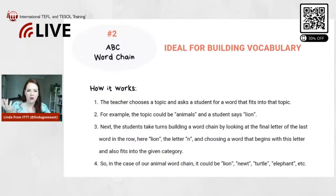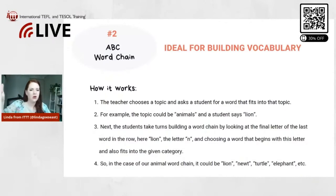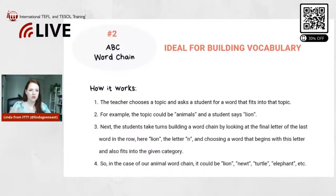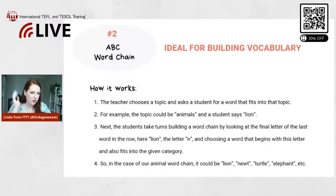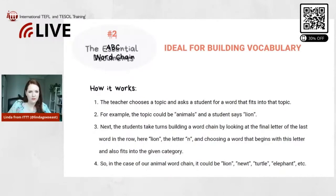For example, we recently had Earth Day, so you could do that as a topic — everything that relates to earth. You're really free with this, and it's a really fun game. It's not only an icebreaker, but I also really like to use this towards the end of class when you still have like five minutes and don't know what to do.